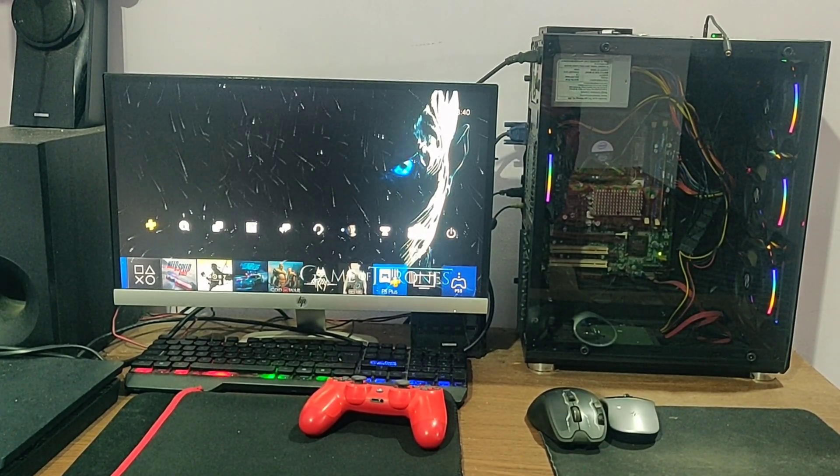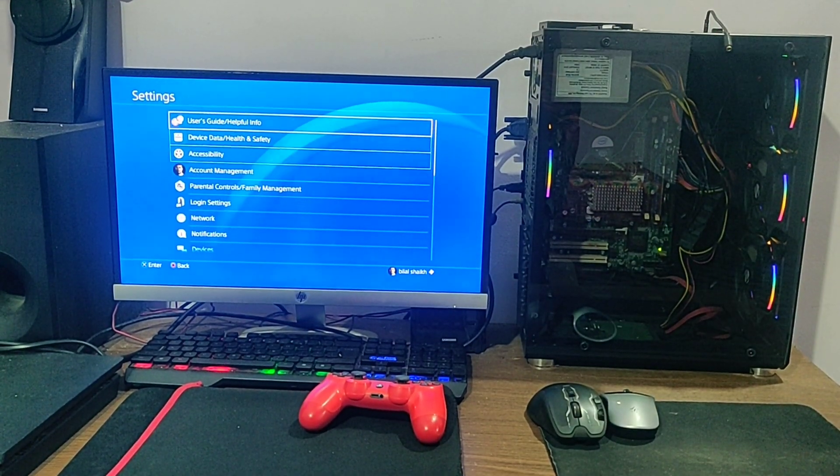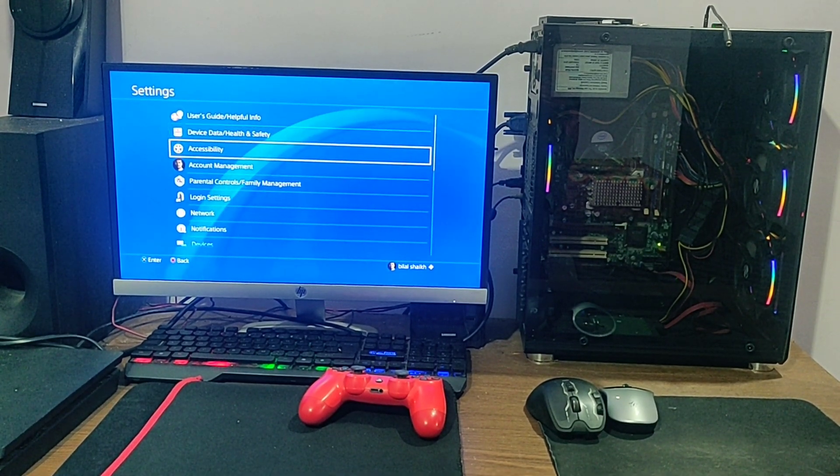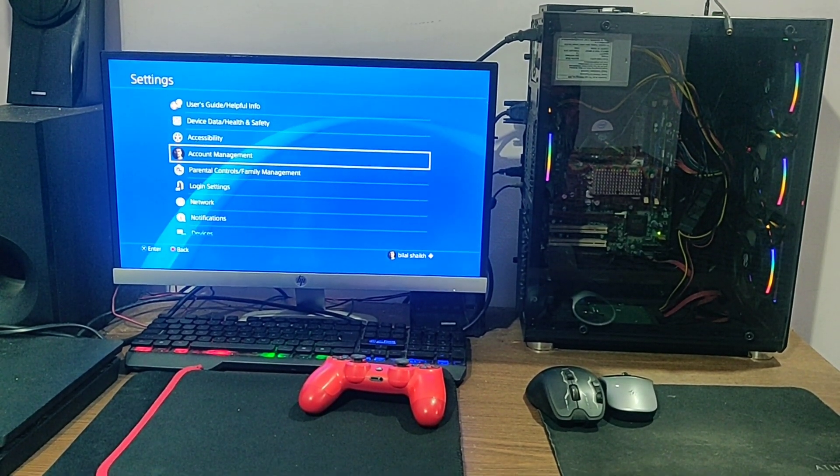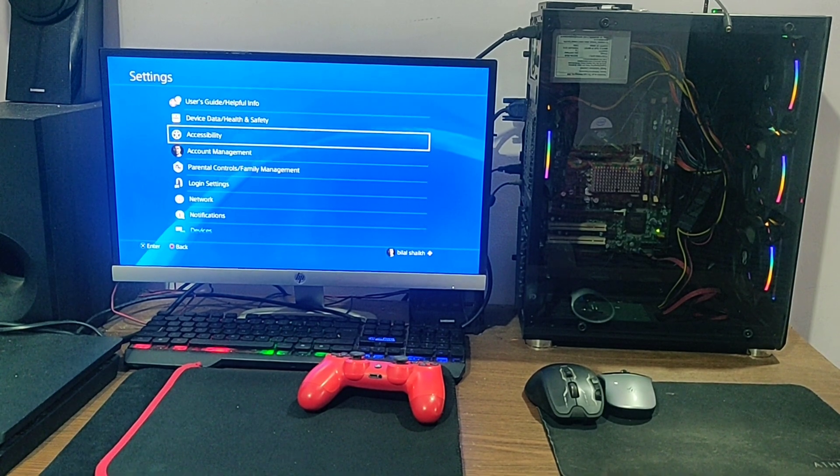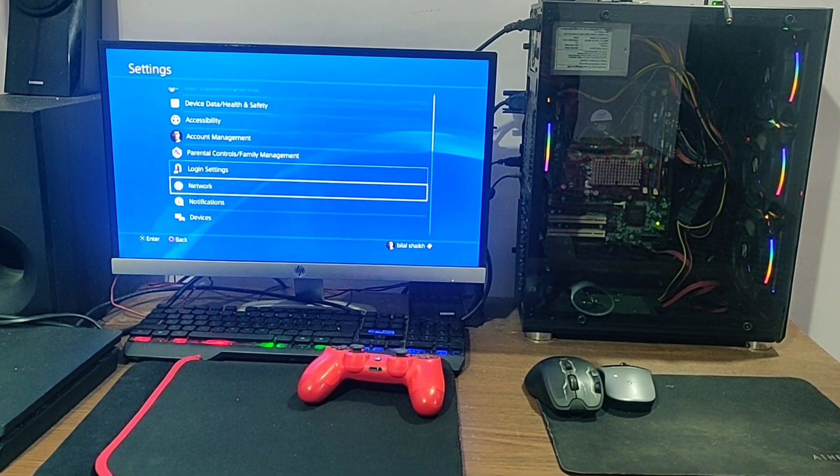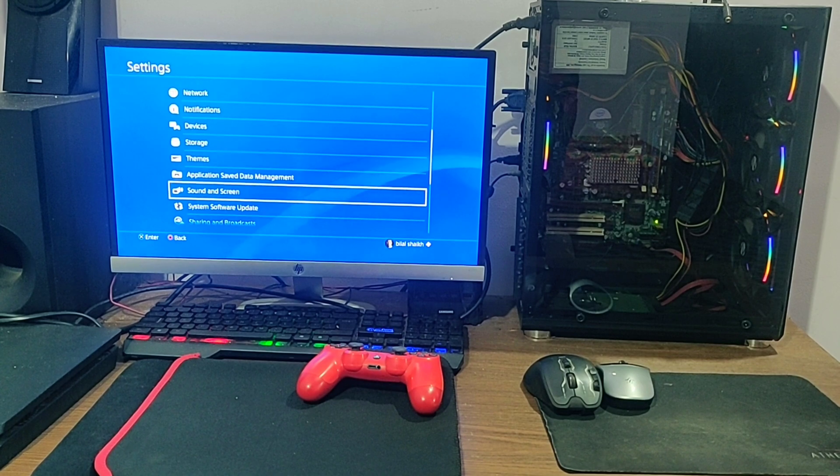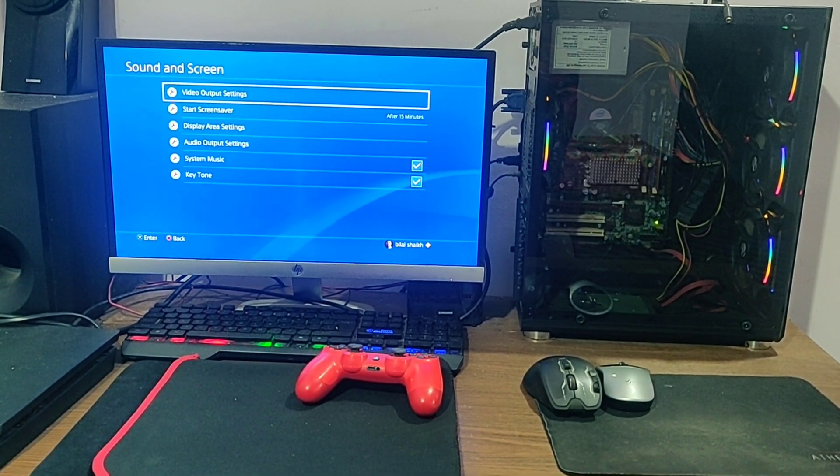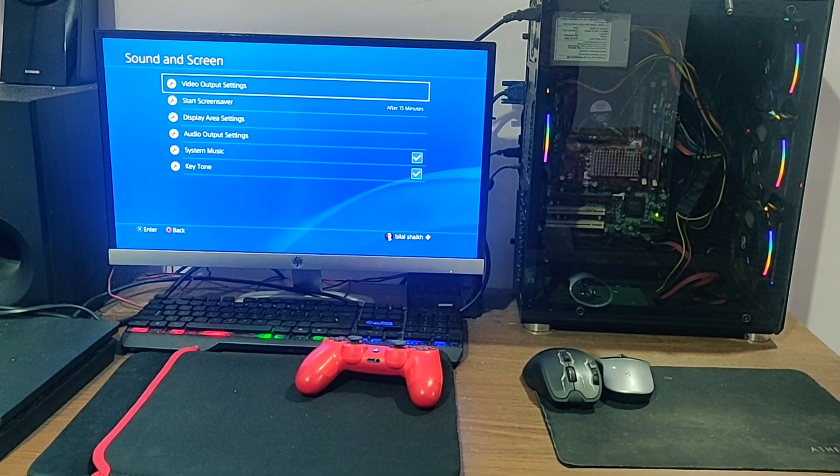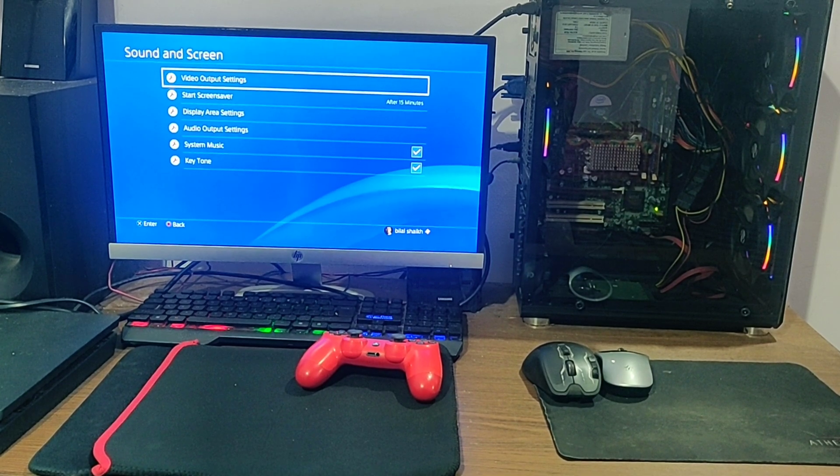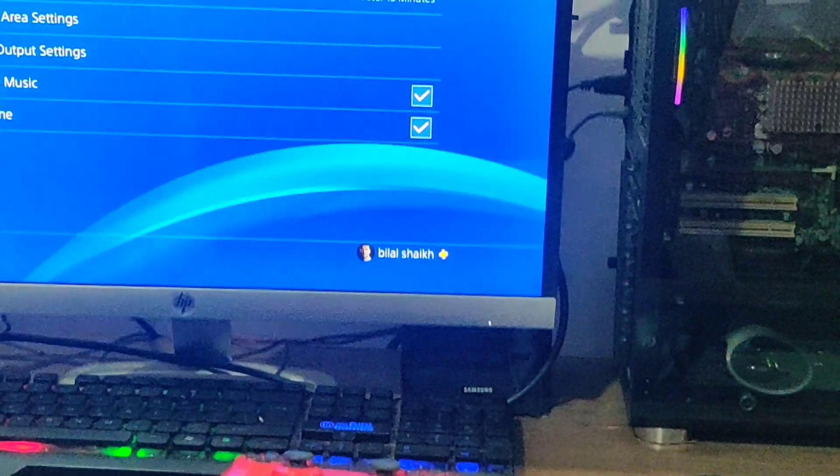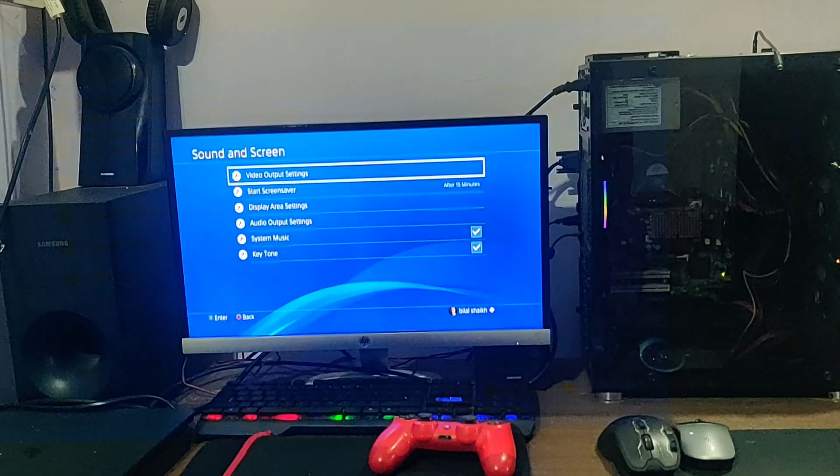Before you start recording, you have to go to settings to check the maximum display mode set for your PS4. Go to the settings and then straight away go to the option that says sound and screen. If you click on this, you will see an option on the first upfront that says video output settings. Click on video output settings.